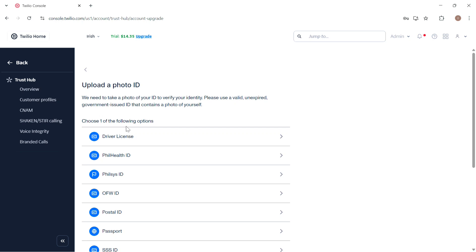Now after that you need to add your billing information. So you need to choose your payment method, set your initial funding amount, and you can enable auto recharge to keep your balance topped up automatically.